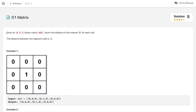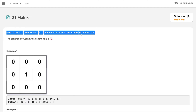So what is the problem? We are given a matrix of 0s and 1s and we need to find the distance of all elements from the nearest 0. The distance between two adjacent cells is 1. If a cell is 0, its distance is 0. For a cell with value 1 surrounded by 0s in all 4 directions, the nearest distance is 1.